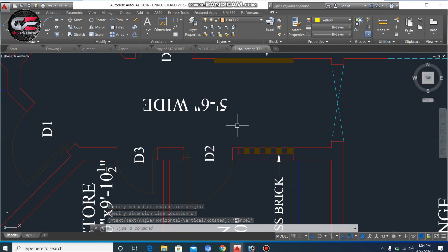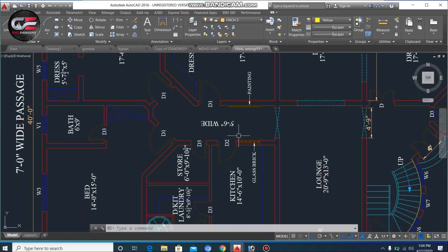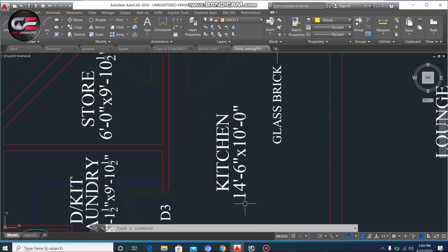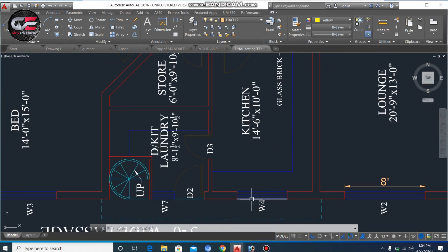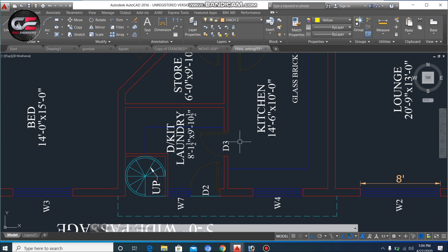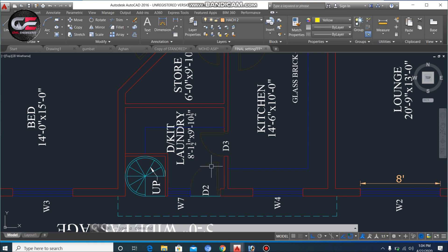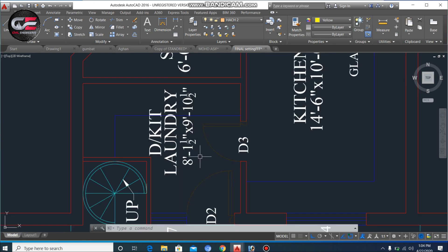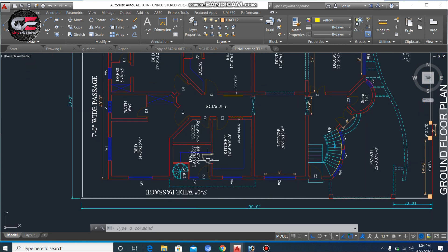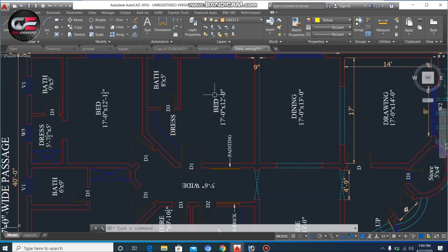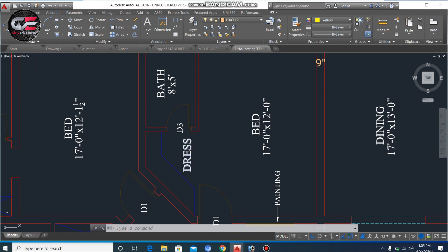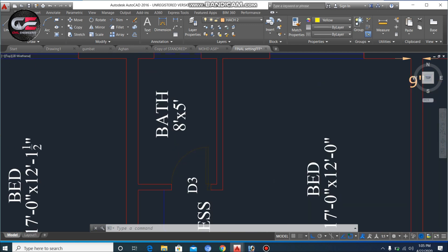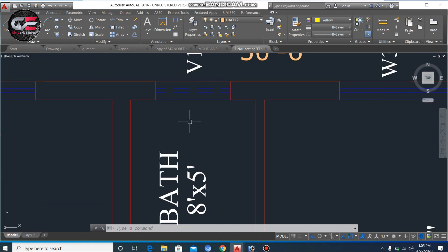There is another small entrance for these rooms — separate from the TV lounge, drawing room, and dining room — with a width of 5 feet 6 inches. The first room is the kitchen, which is 14 feet 6 inches by 10 feet. You can see its window. Next to the kitchen is the laundry, with a size of about 8 feet 1.5 inches by 9 feet 10 inches. In the passage for the bedrooms, the first bedroom is 17 feet by 12 feet, with a small dresser and a bath of 8 by 5 feet with a ventilation system.